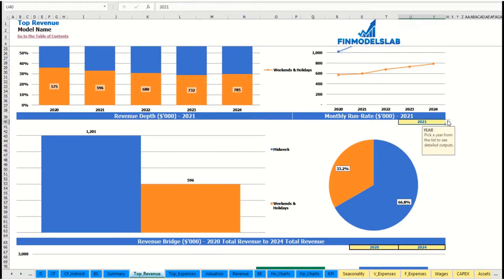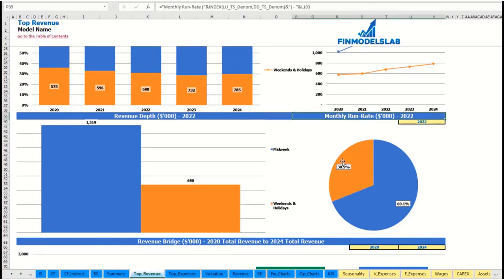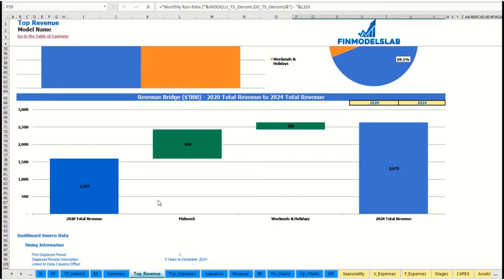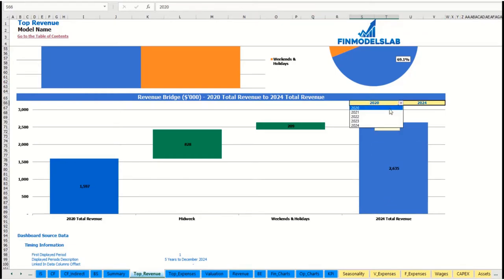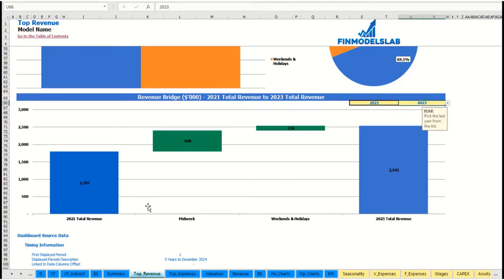You may see the revenue summary for the main revenue streams broken down by years as absolute values and as a percentage breakdown, with the same information shown in charts. You are also able to select a specific year to see the monthly run rate and revenue depth for each revenue stream. At the bottom of the revenue report you may see the revenue bridge, showing total revenue for the starting year and ending year with factors of growth broken down by revenue streams.